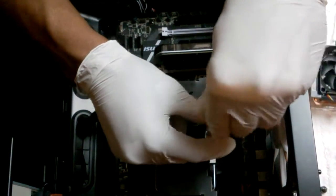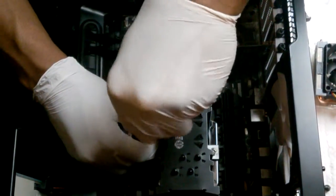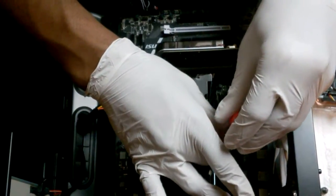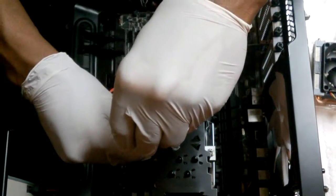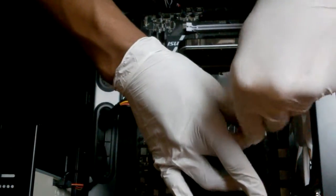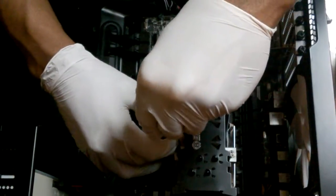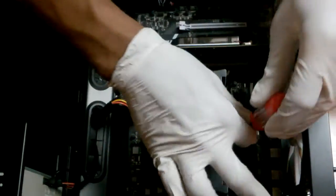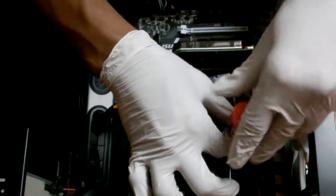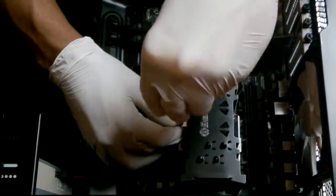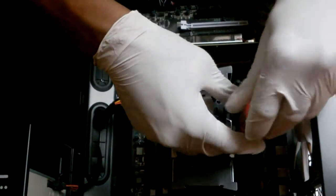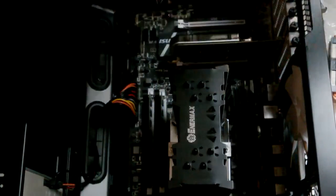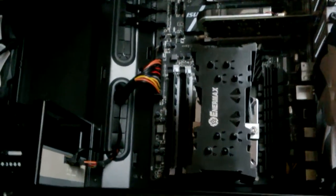You don't want to over tighten your screws either. I don't want to over tighten my screws.